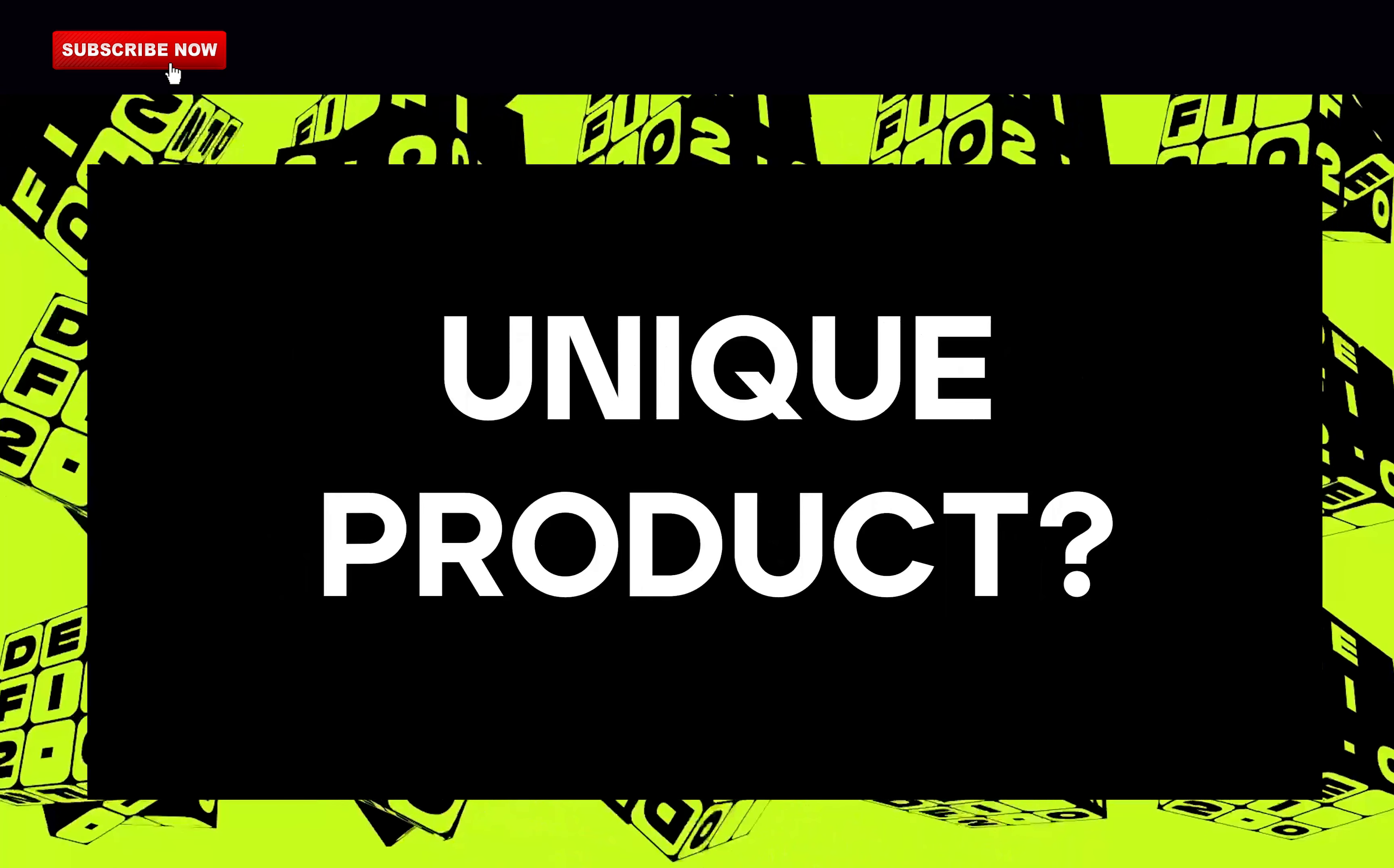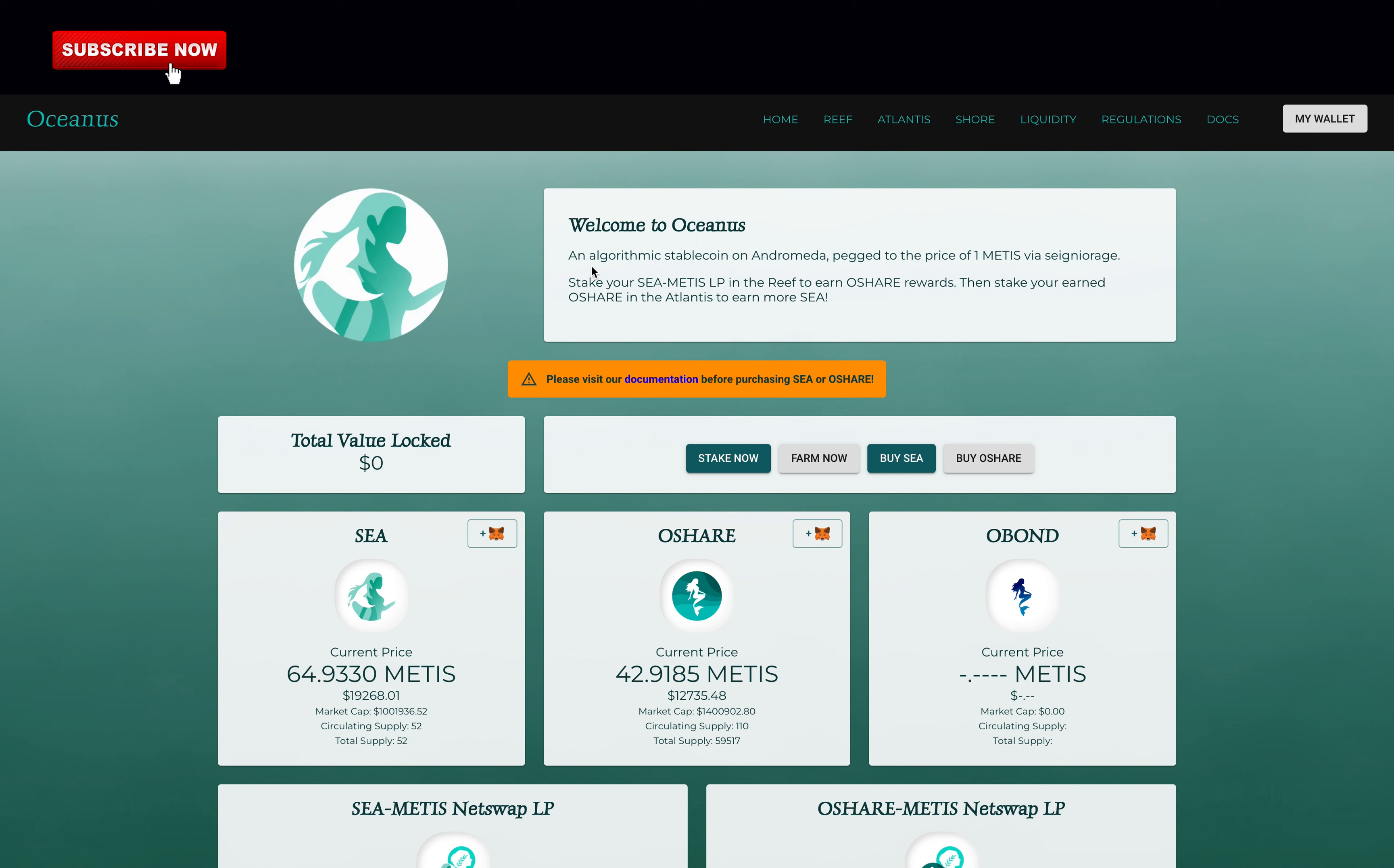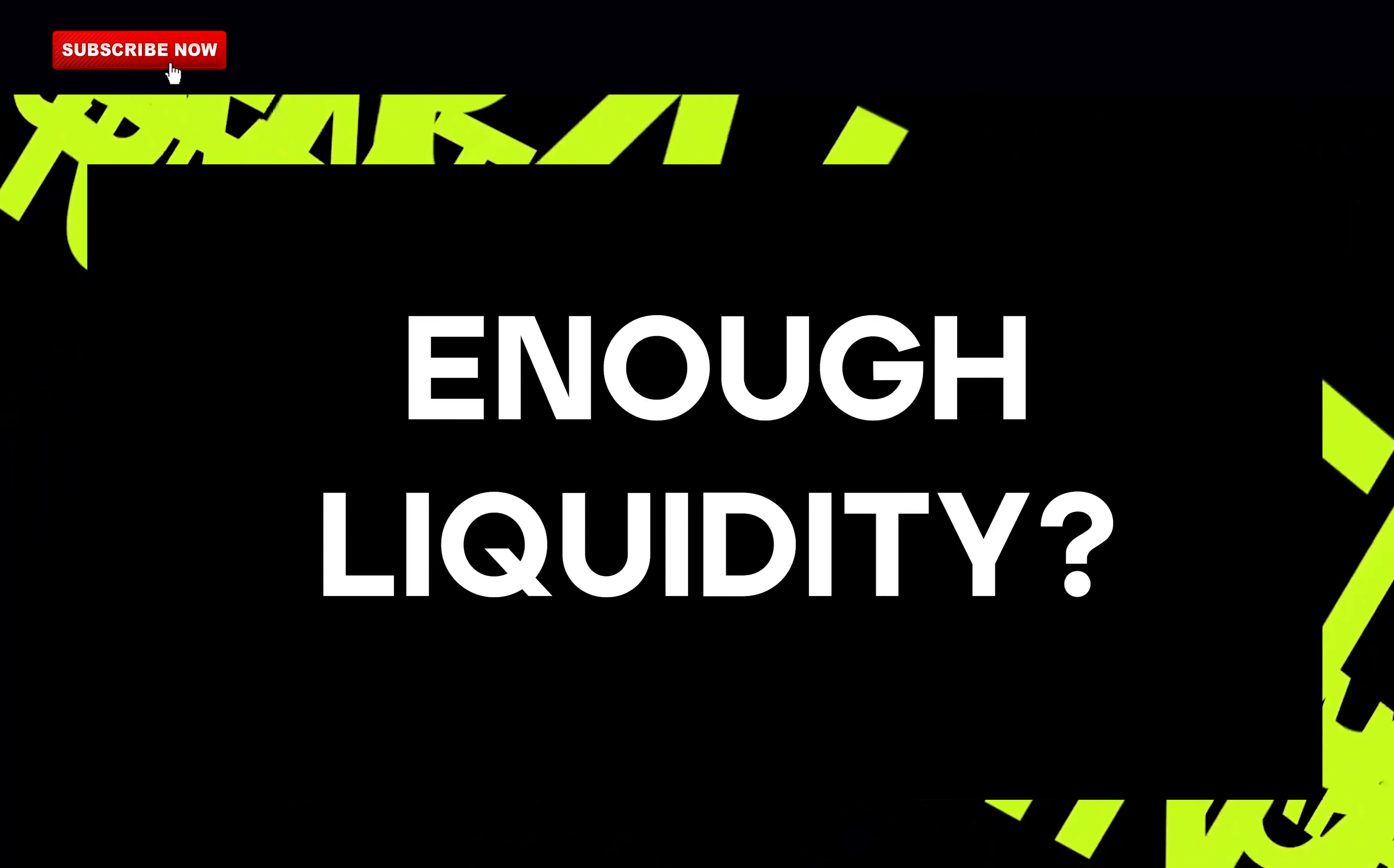Is their product unique compared to other projects? Unfortunately, no. I truly do not think this is the case which is understandable because it is a fork of Tomb Finance. The only thing original they have is being one of the first Tomb fork on the Andromeda network and pegged to METIS. That's all so they get zero points for this.